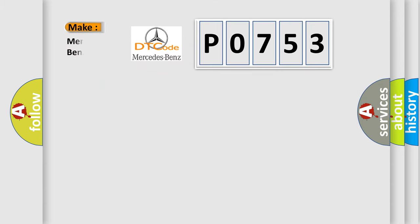So, what does the diagnostic trouble code P0753 interpret specifically for Mercedes car manufacturers?